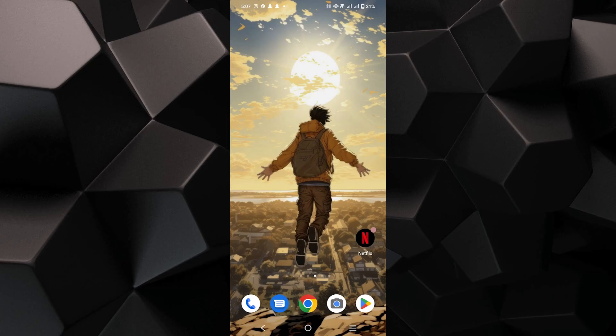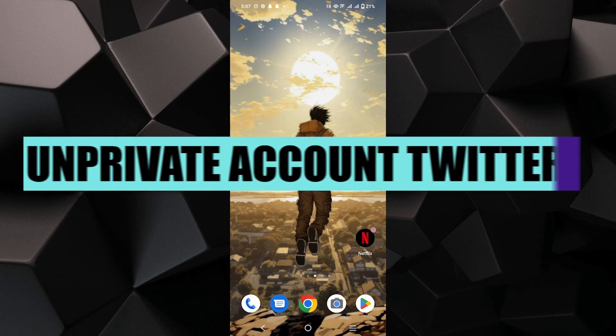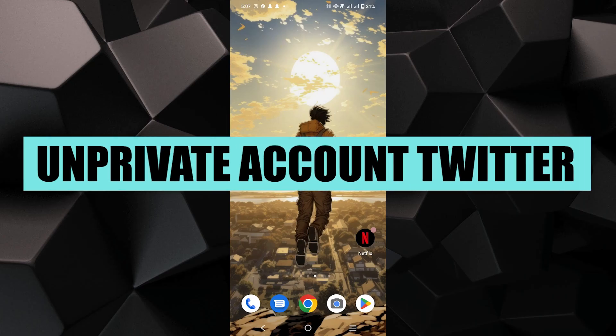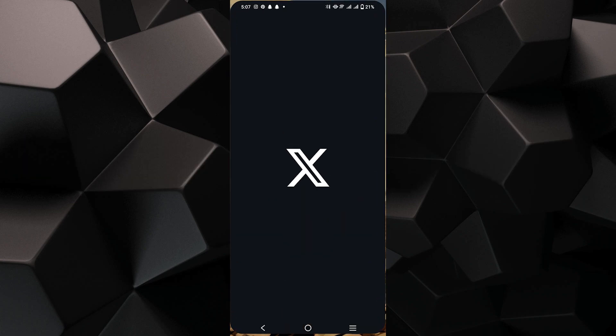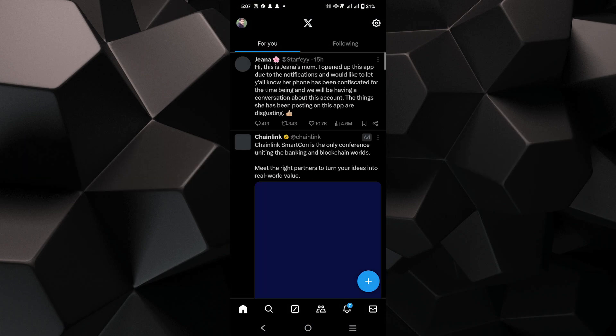Hey everyone, in this video I'm about to show you how to un-private your account on Twitter. First, launch the Twitter app on your phone.